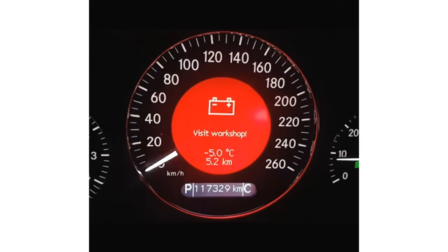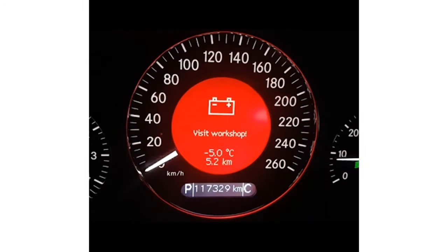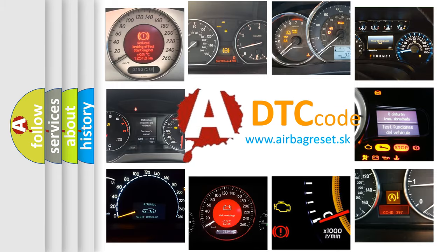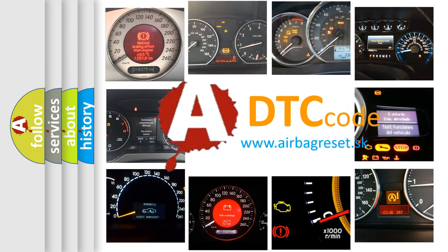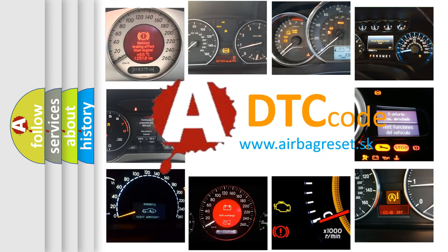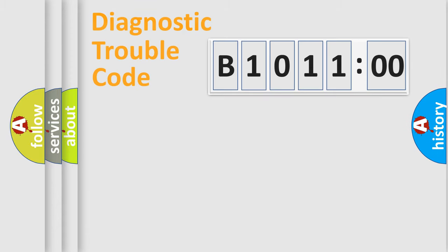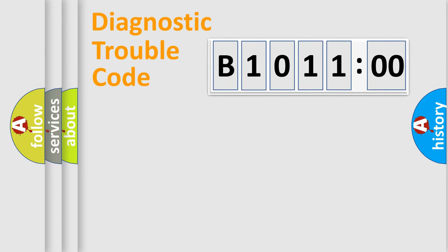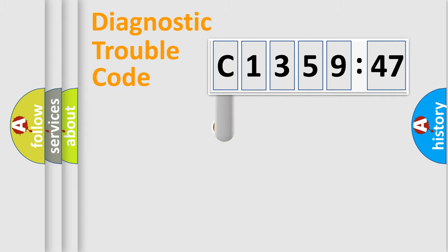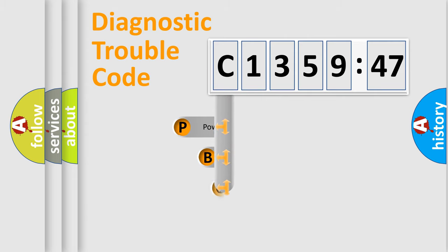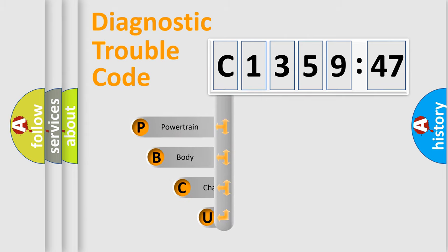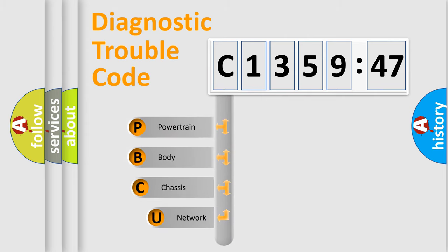First, let's look at the history of diagnostic fault code composition according to the OBD2 protocol, which is unified for all automakers since 2000. We divide the electric system of automobiles into four basic units: Powertrain, Body, Chassis, and Network.